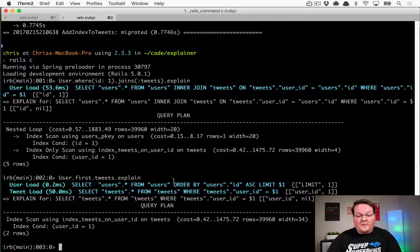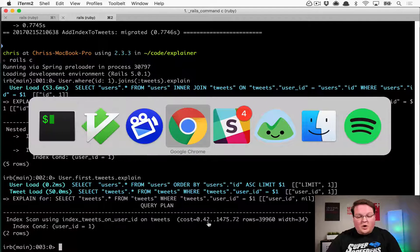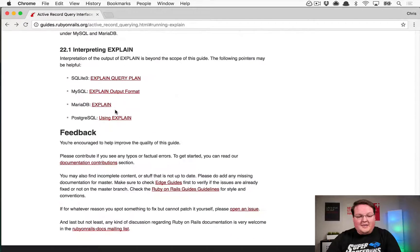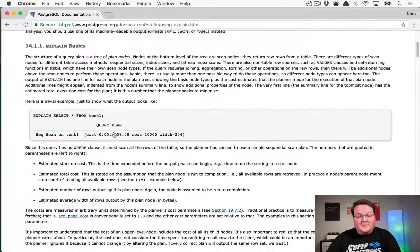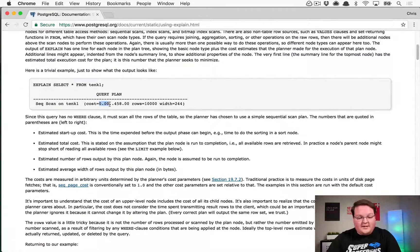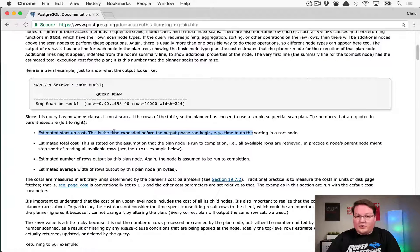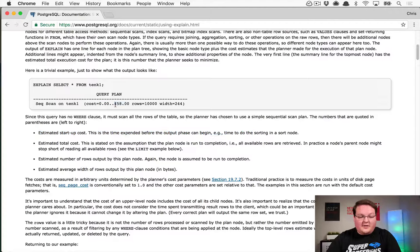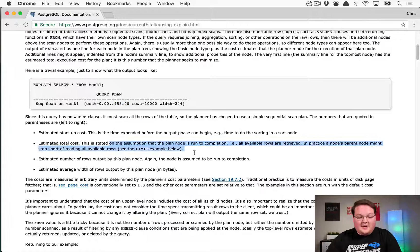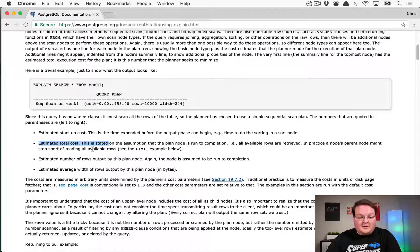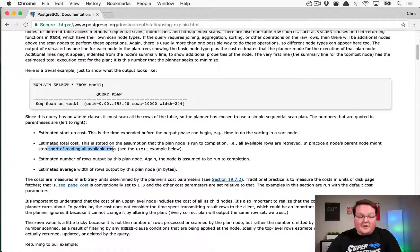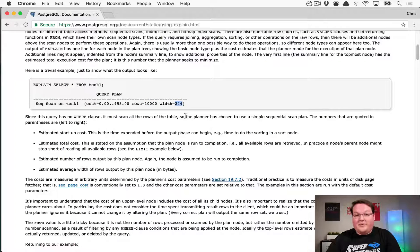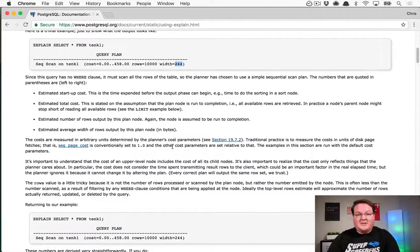And if you want to learn about more of this stuff, these costs and rows and widths are all explained in the database docs for the explain command. So here it tells us that this first number, cost is zero, is the startup time, time to do sorting in a sort node, something like that if you're doing ordering, estimated total costs, and this one's 458. So this is stated on the assumption that the plan node is run to completion, of course. In practice, a parent's node might stop short of reading all available rows if you had like a limit or something like that. And then you can see the estimated number of rows it might return and the width in bytes of those rows. So there's all kinds of information you can gain from this.